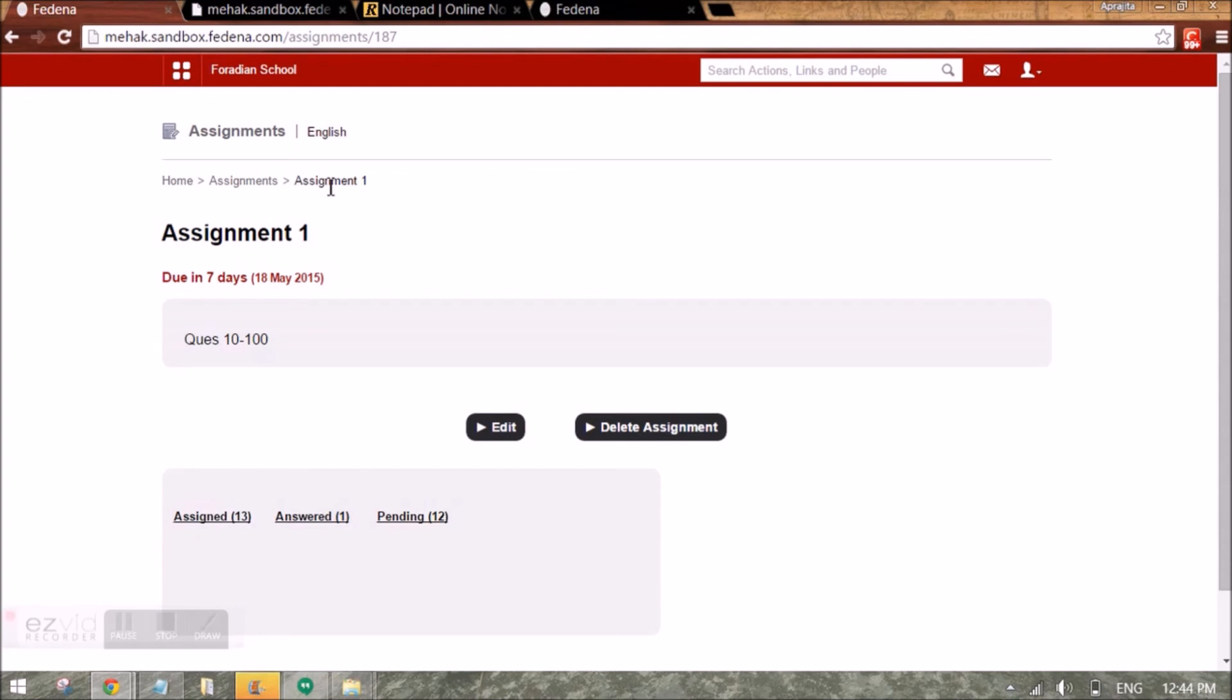This is how as a teacher, I can create assignments and check the status of the assignments.